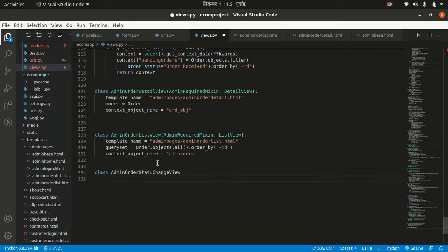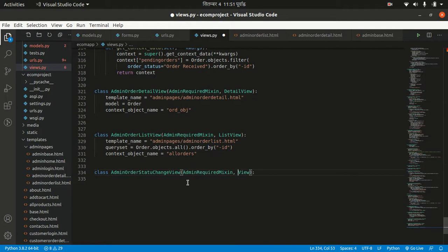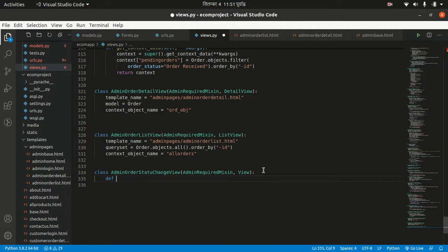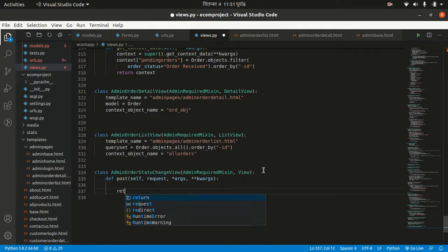Let's go to this view and create a class called AdminOrderStatusView. I want to inherit AdminRequiredMixin here so that only admins can access this view. In this method I want to use the POST method, handling the post request with self, request, args, and kwargs.